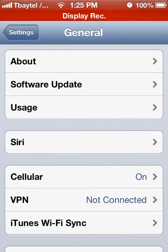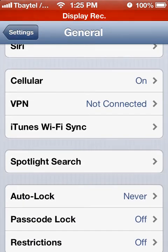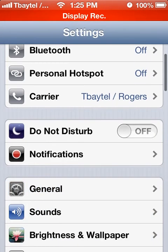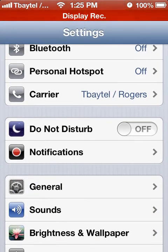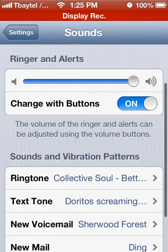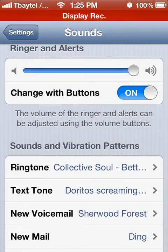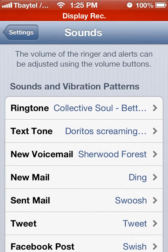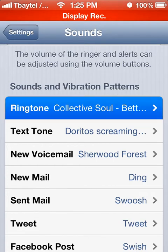What you do is you go into Settings and then into Sounds. At the top you can see you can put vibration on ring, which means when the phone rings or when you receive an SMS alert, your phone will vibrate. If you go into the sounds and vibration patterns, we'll look at one specifically.